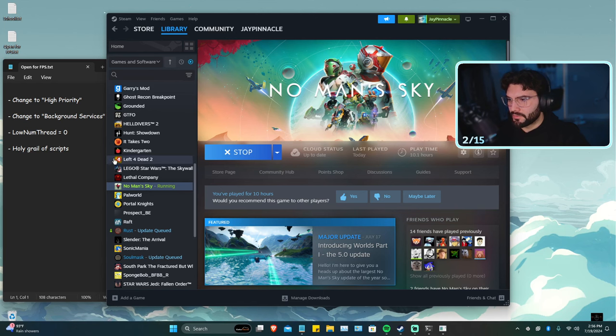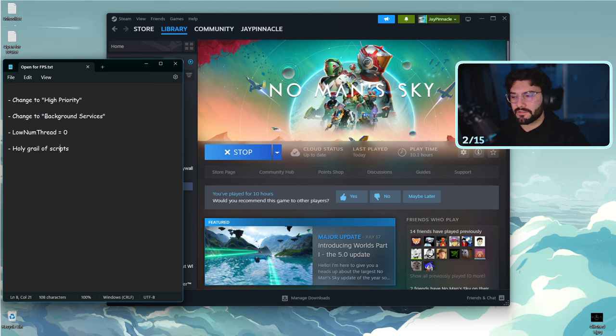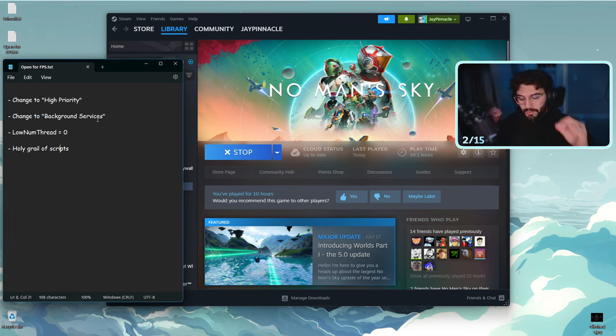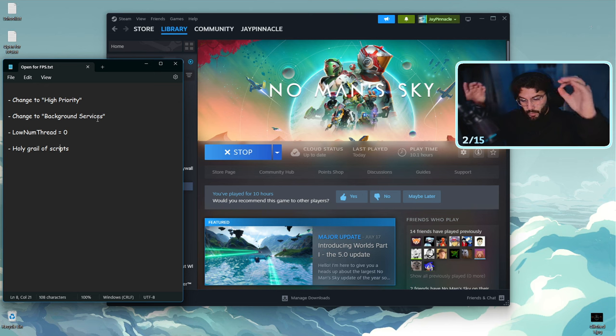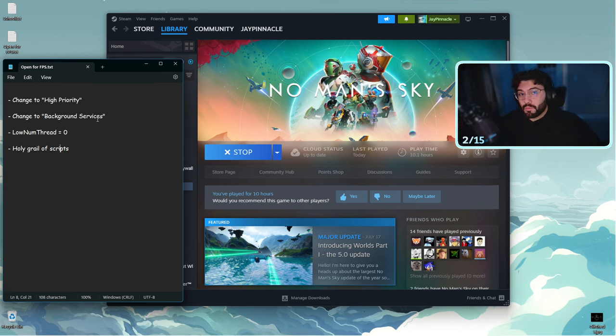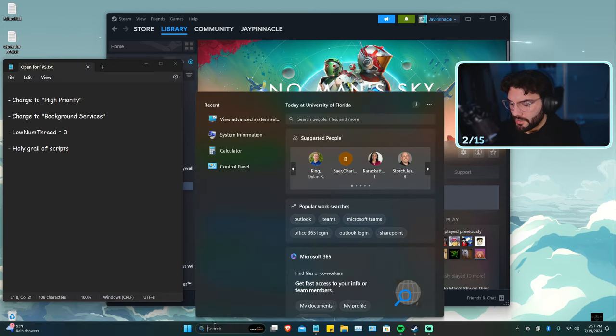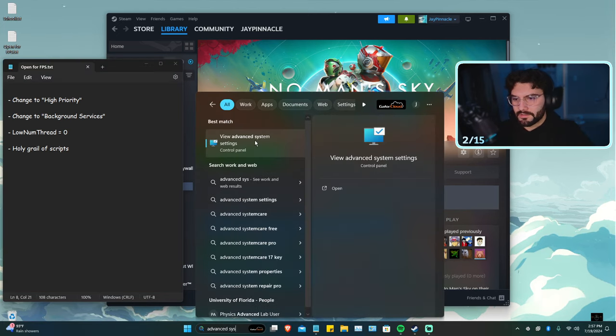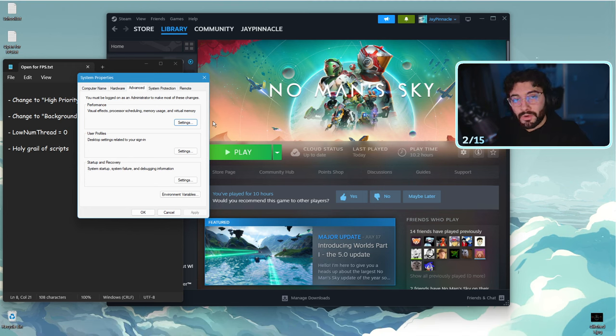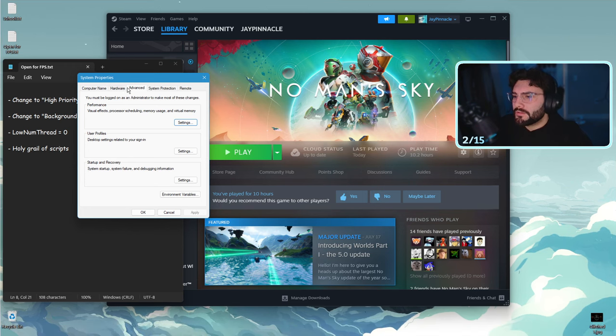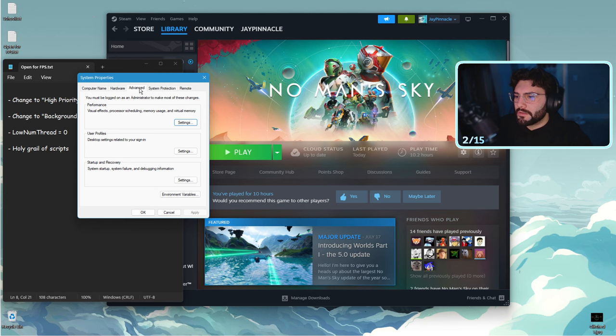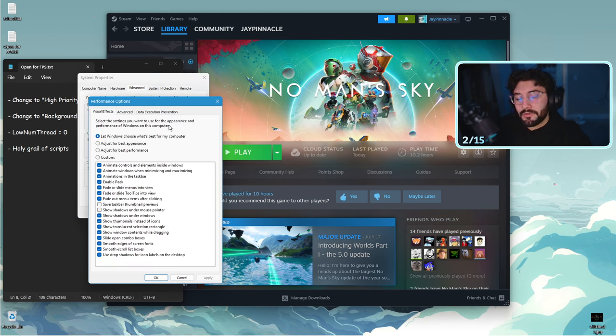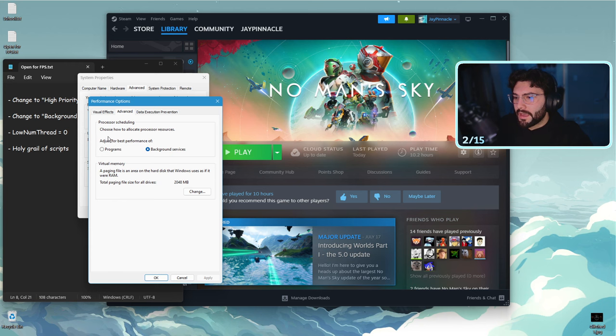The next step is to go into your advanced system settings. We're going to change one of the settings to select background services. I don't know why this is one of those unexplainable settings that just works for some people. To do this, you're going to go into your search bar and type advanced system settings and select the first option available. I'm on Windows 11, I'm not sure how it would look for Windows 10. In the tab we're going to go to advanced and in the performance section we're going to click on settings, and there's another advanced tab.